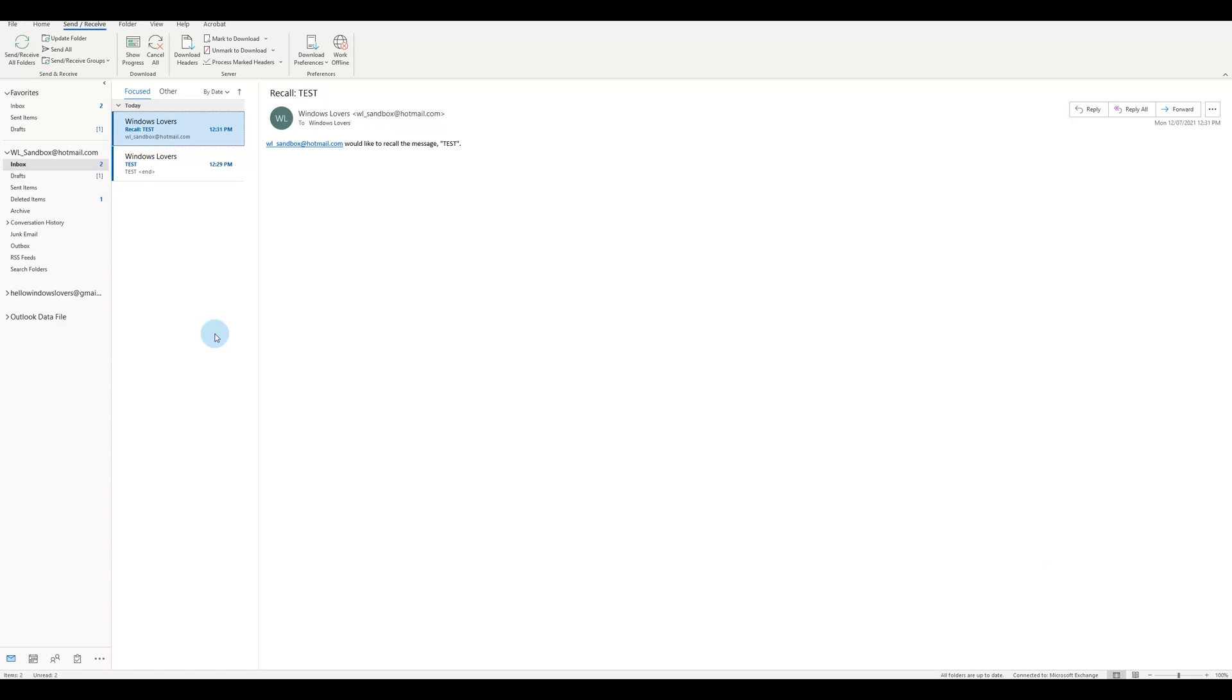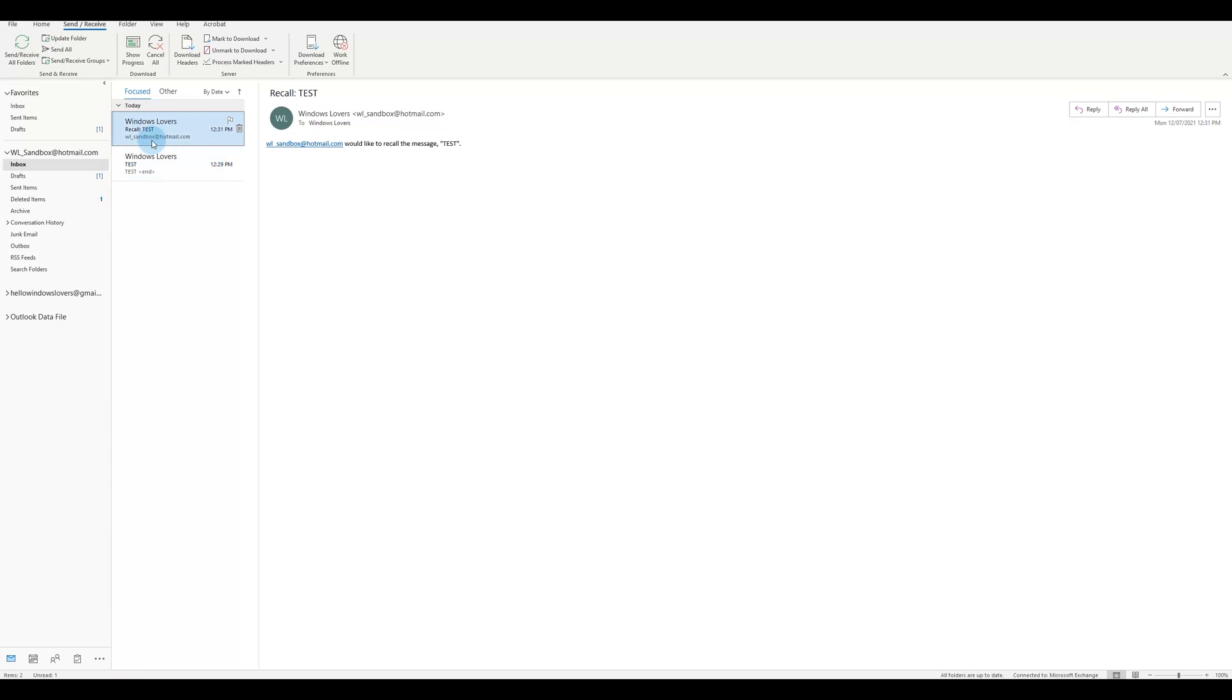So you've got to be careful depending on who you are sending this and who you are trying to recall this as well. So as you can see, this is the email that I sent to myself, and this was the email saying that I wanted to recall this email. So technically how it should work is this email shouldn't be here, this email should be deleted.